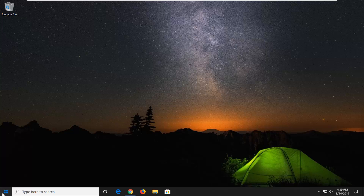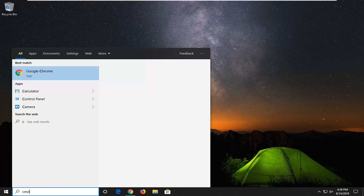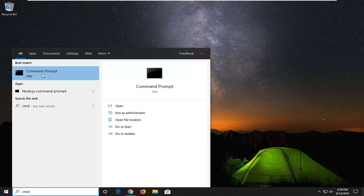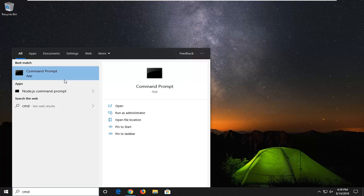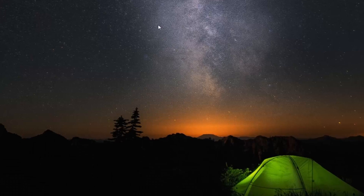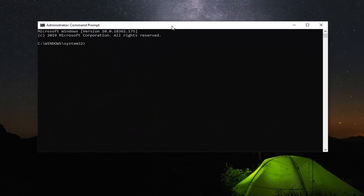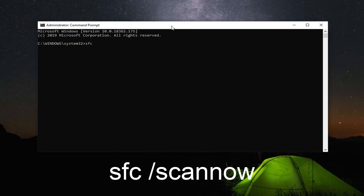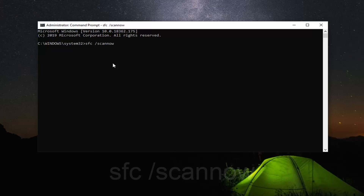If you're still having a problem, you can try opening up the Start menu and type in CMD. The best match should come back with Command Prompt. Right click on that and then left click on Run as Administrator. If you receive a user account control prompt, left click on Yes. Into the command prompt, type in SFC followed by a space and forward slash ScanNow — ScanNow should all be one word attached to that forward slash. Hit Enter on your keyboard. This will begin the system scan and it will take some time, so please be patient.